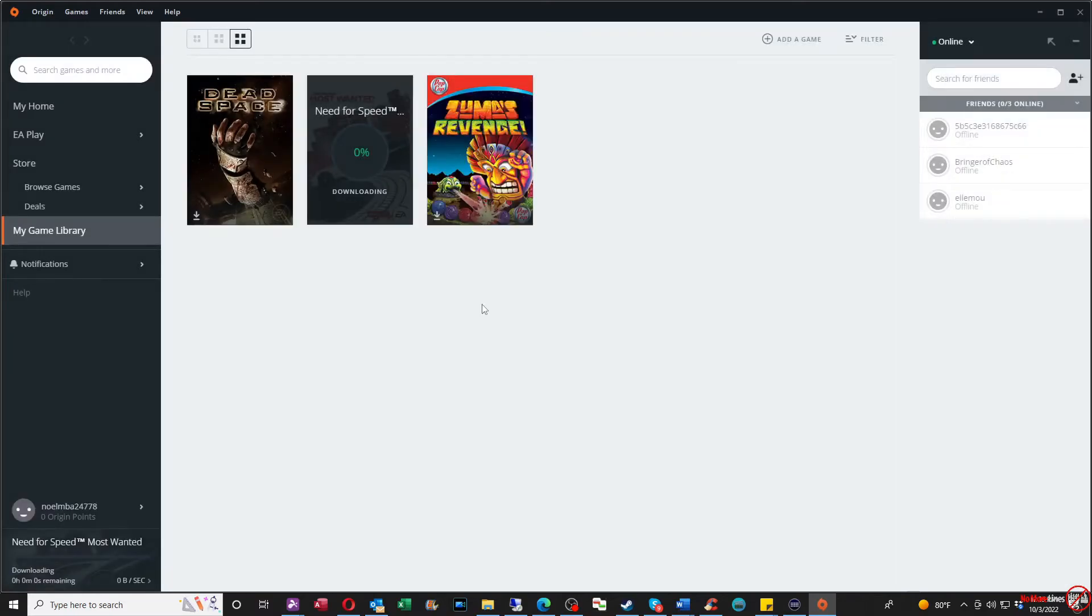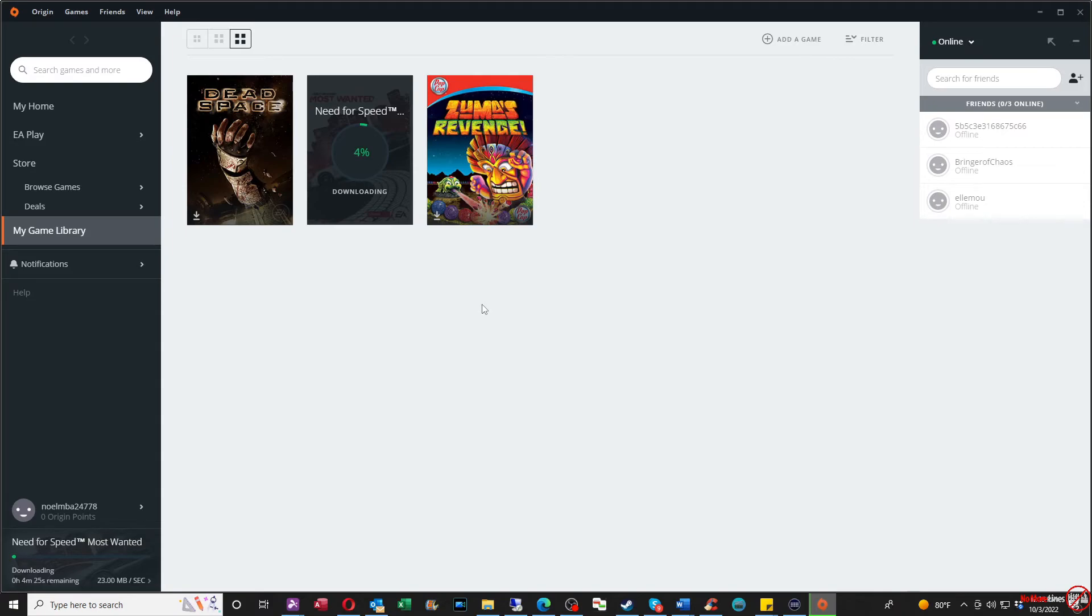For those that want to purchase Need for Speed Most Wanted, I have a couple links from Game Evo. I actually purchased this copy from Eneba and got it for about $7.